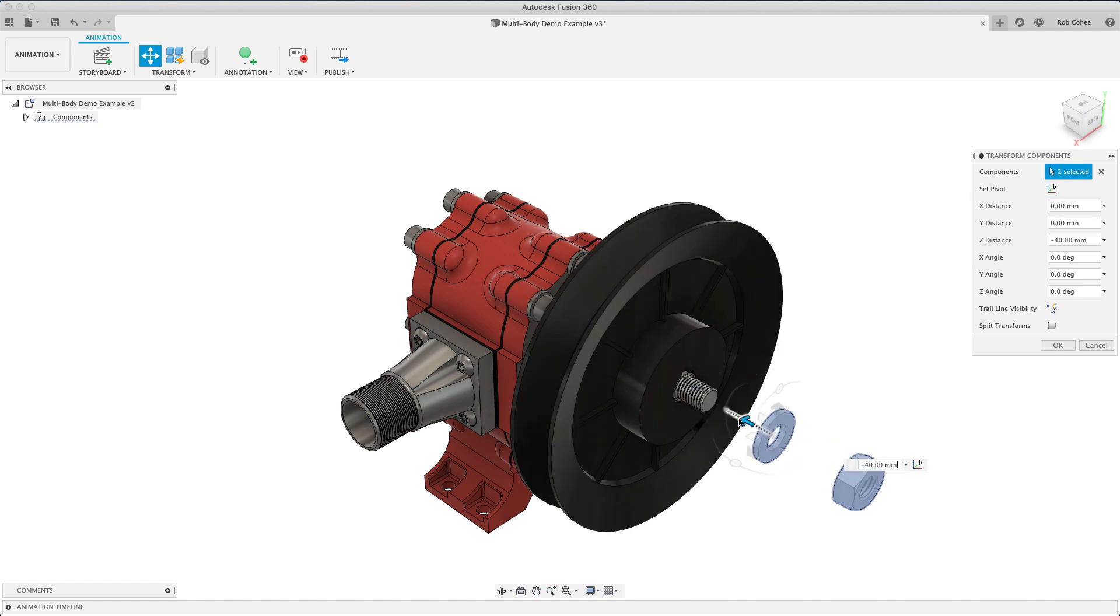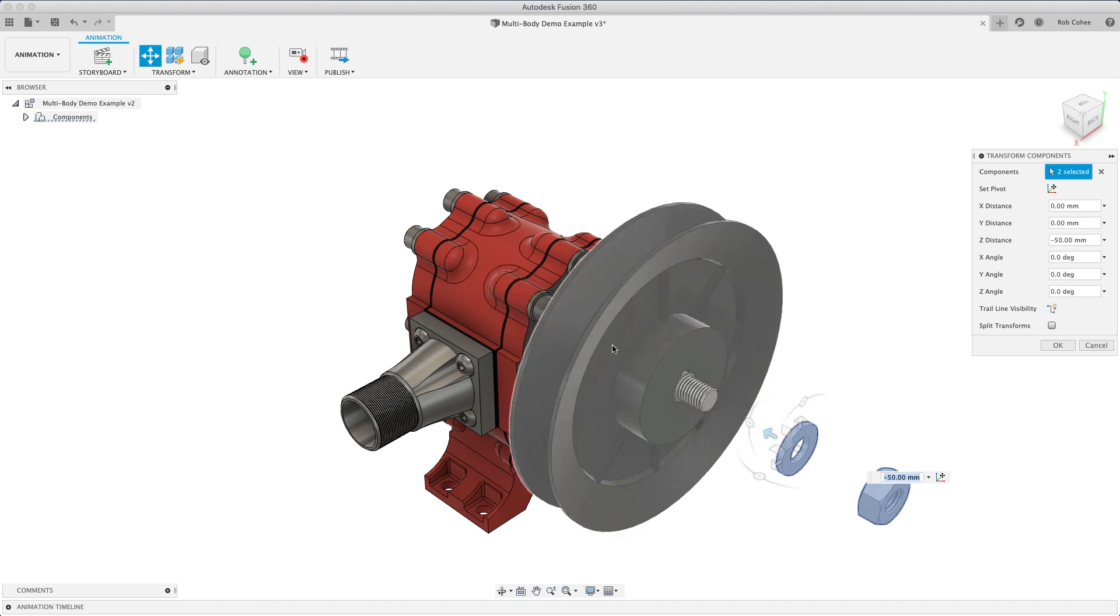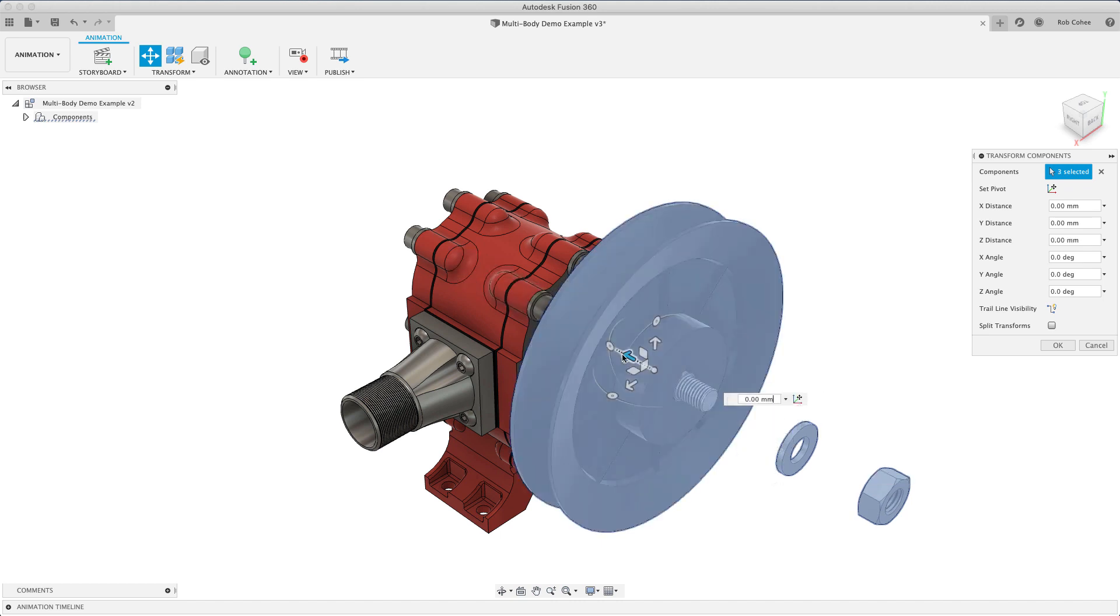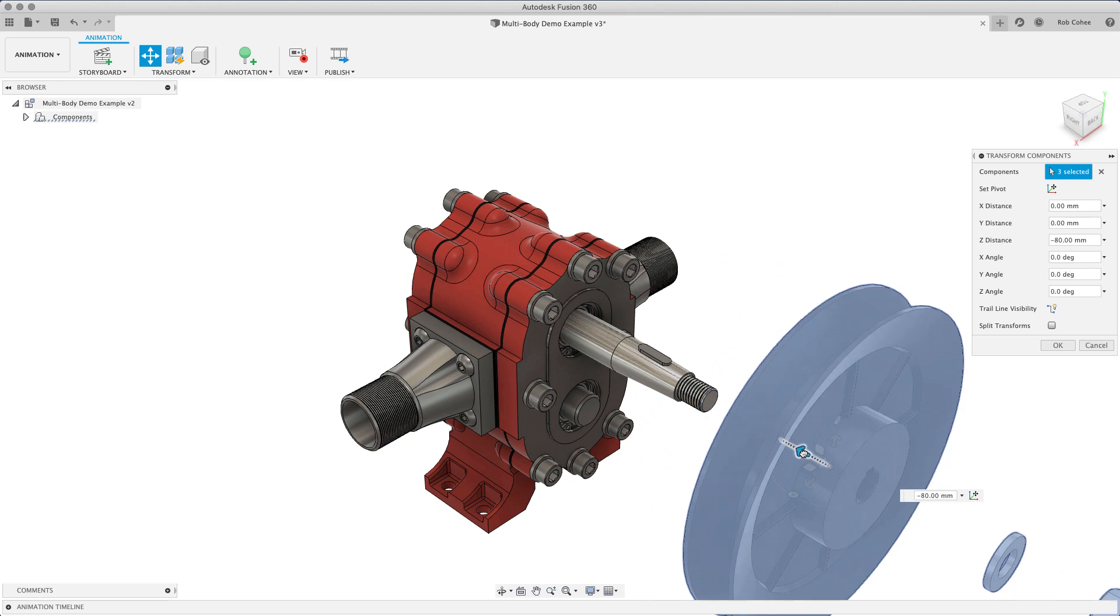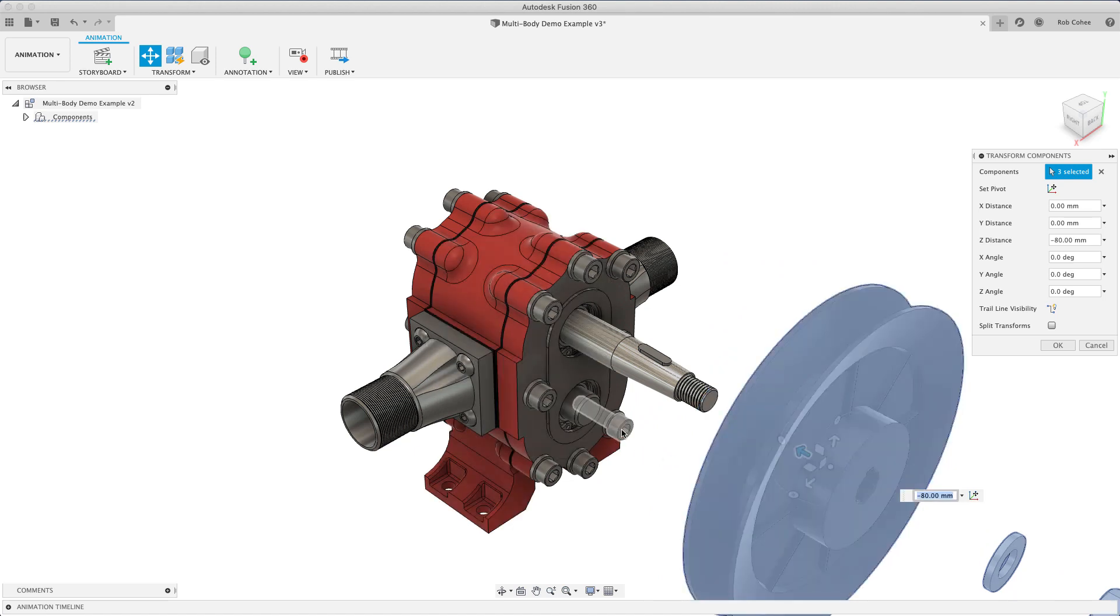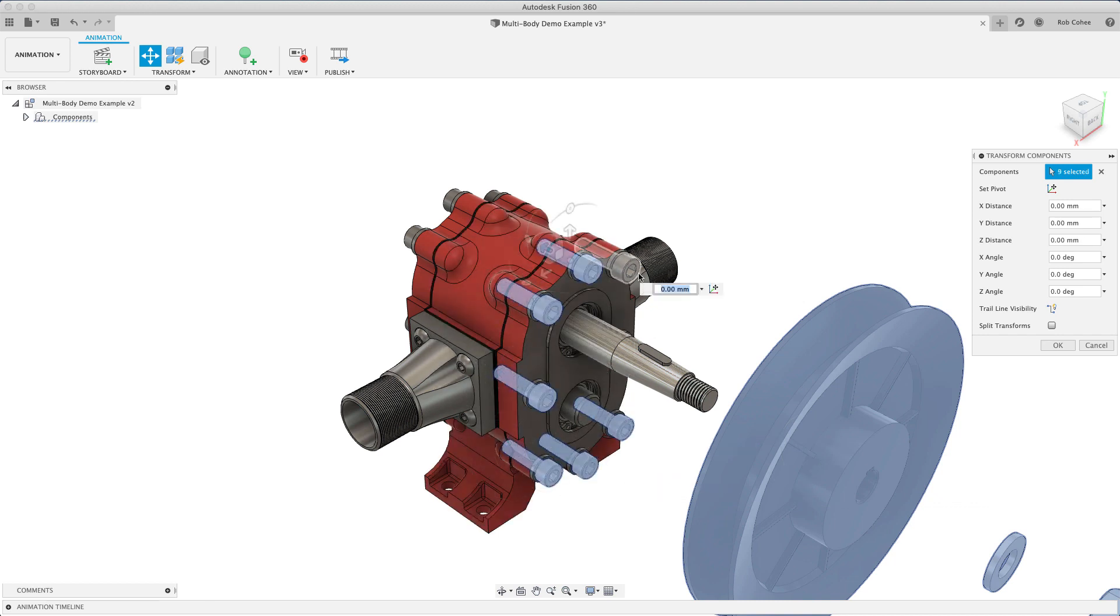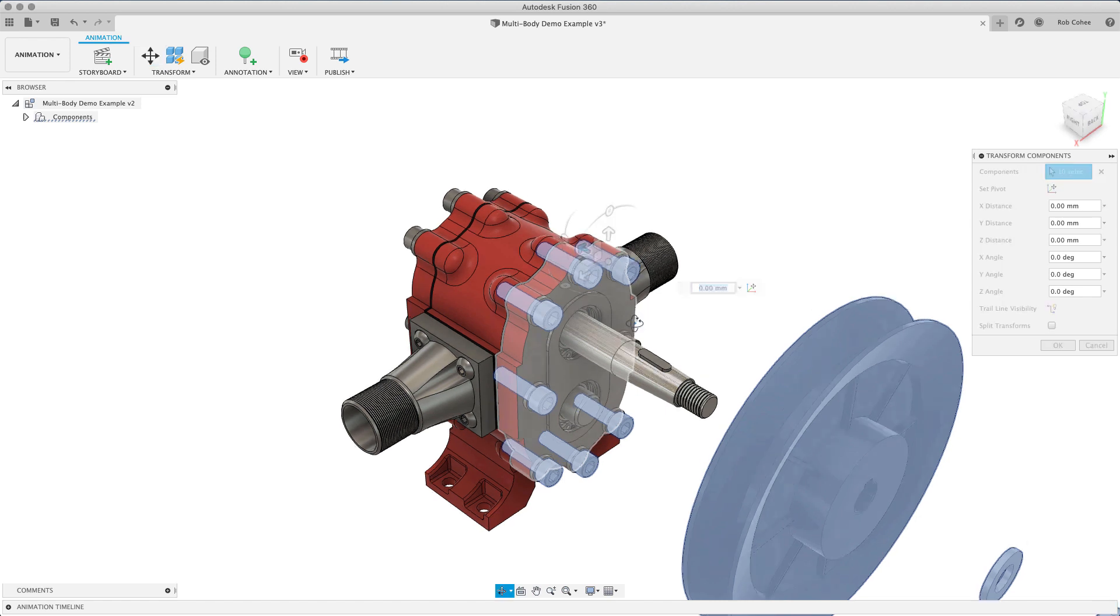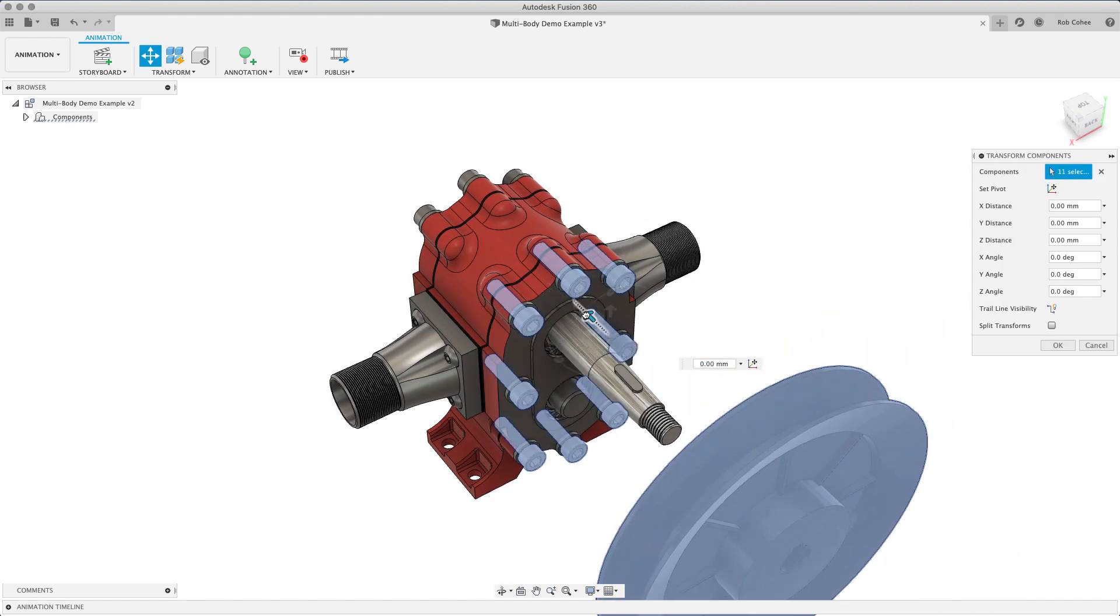Now what we've done here is we've called up the transform component command. And all I'm doing is I'm disassembling this assembly as though it were a physical piece of machinery, and I'm taking it apart in the same progression that I would have otherwise put it together.